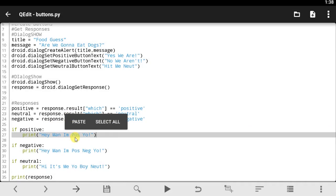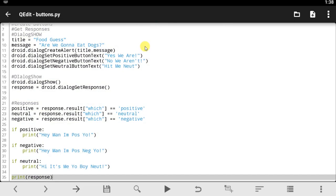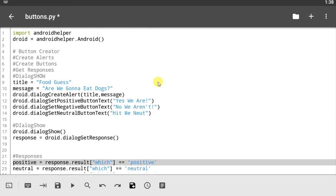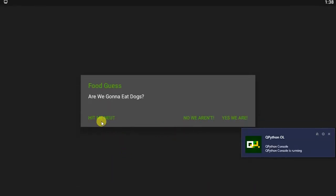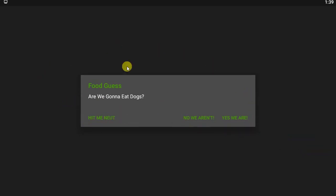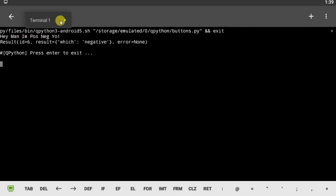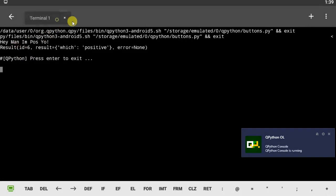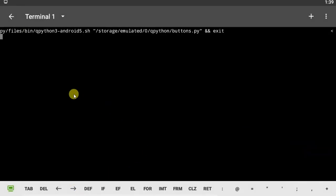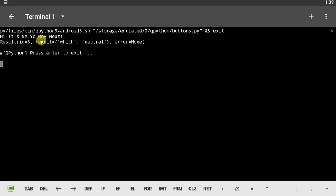I'm going to copy this code and head back to the QPython app. Let's test run this code — save and run. Everything should work the same. I have the positive here, the negative here, and the neutral here. The QPython app is a bit different from the QPython 3 app in terms of UI and graphics, but basically everything else works the same in terms of coding. Let's try positive — 'hey man, I'm pause yo'. And neutral — 'hi, it's me boy, I'm newt'. It all works fine.